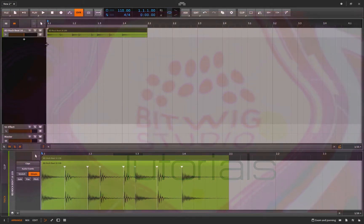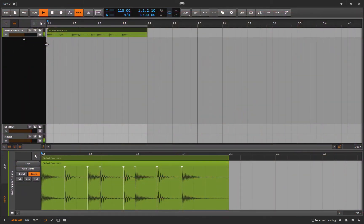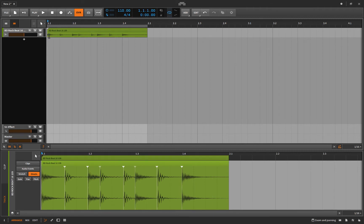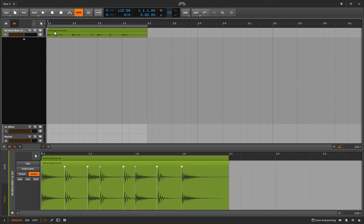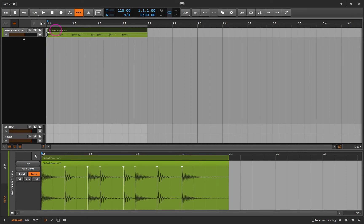Let me play this drum sample for you. There's basically a kick and a snare, and in the background you can kind of hear a hi-hat. We're not going to worry too much about the hi-hat — all you really hear is a kick and snare.